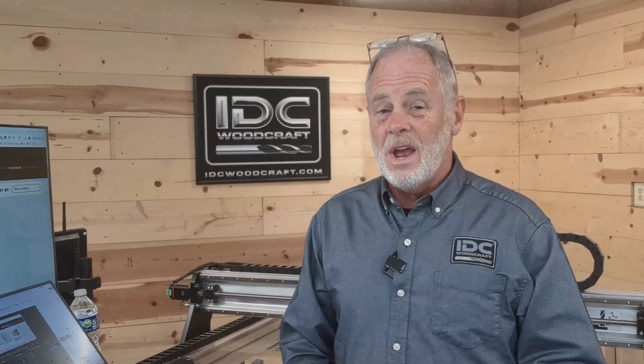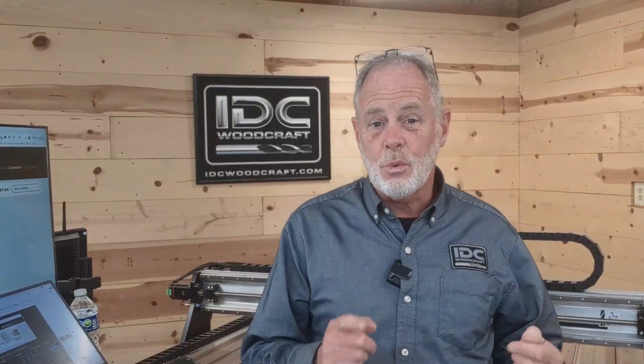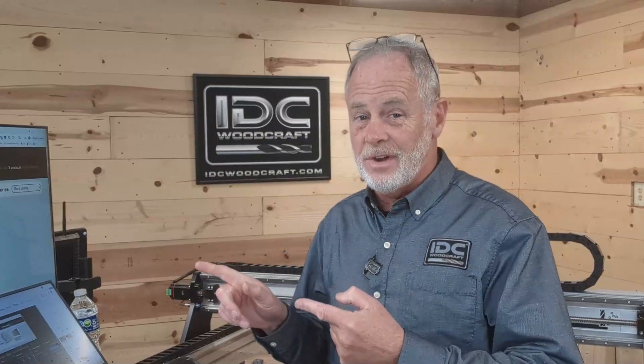I'm Garrett with IDC Woodcraft. Welcome to this video where I'm going to show you how to get 3D STL files into your Vectric software when you purchase them. Specifically when you purchase them from IDC Woodcraft, because there are certain steps that you have to take and a lot of users don't really know these steps. So I'm going to show you exactly how to do this.